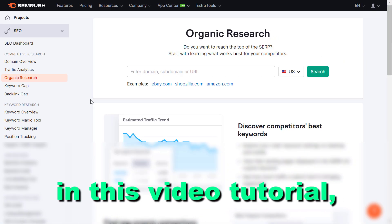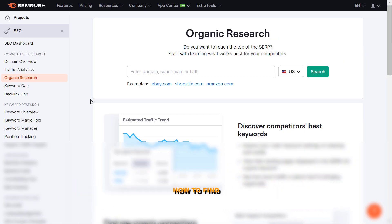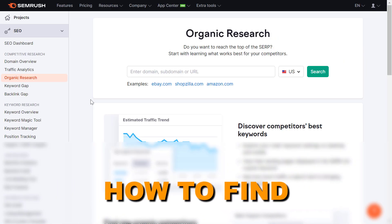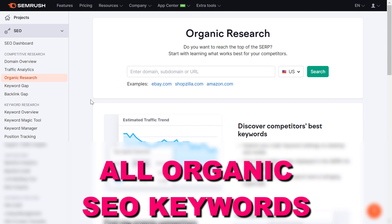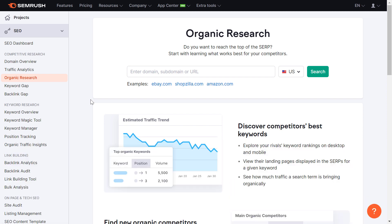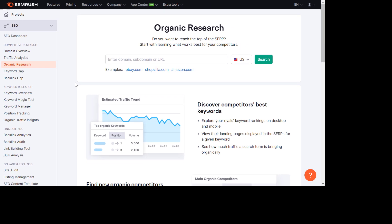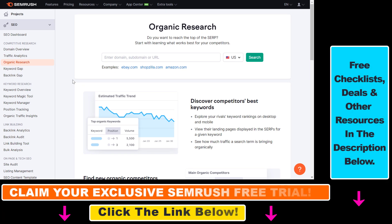In this video tutorial, I'm going to show you how to find all organic SEO keywords a website is ranking for. If you want to find good keyword opportunities that you can steal from your competitors or from any website, or you're just curious what keywords a certain website is ranking for, you can use a tool called Semrush.